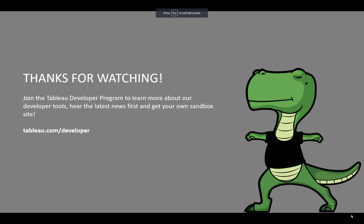That's it for today. Thank you for watching. And don't forget to join the Tableau Developer Program to learn more about our developer tools, hear about the latest news first, and get your own sandbox site for free. I will see you in the next videos. Enjoy the REST API. Bye-bye.